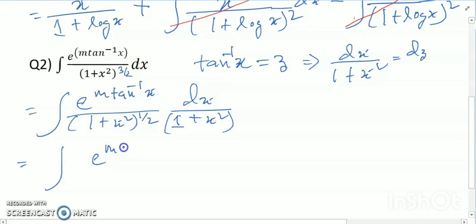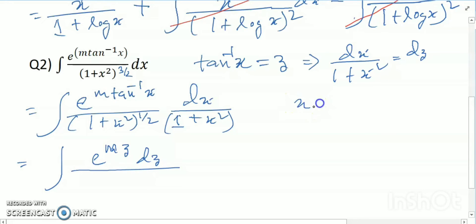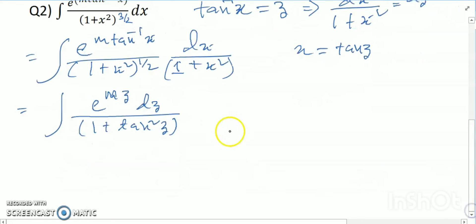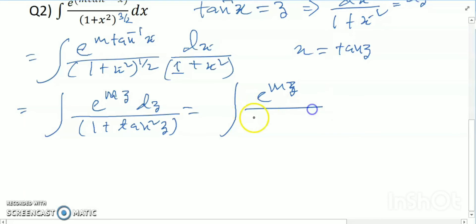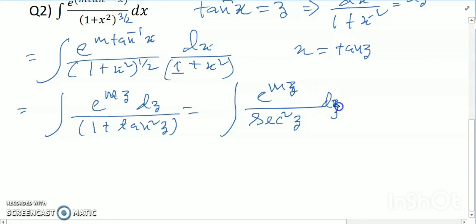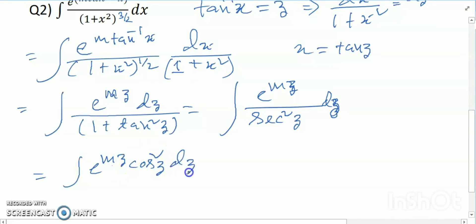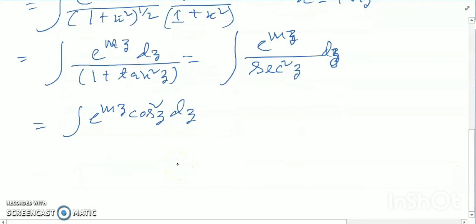So e^(mz) divided by tan⁻¹x = z, dz. And x equals to 1 + tan²z. So 1 + tan²z equals sec²z, meaning e^(mz) divided by sec²z times x dz. So this becomes integration of e^(mz) · cos²z dz.